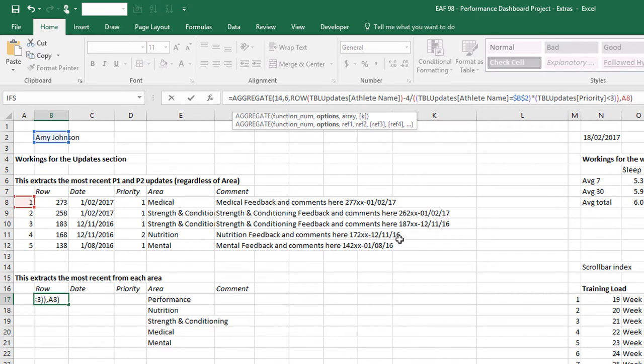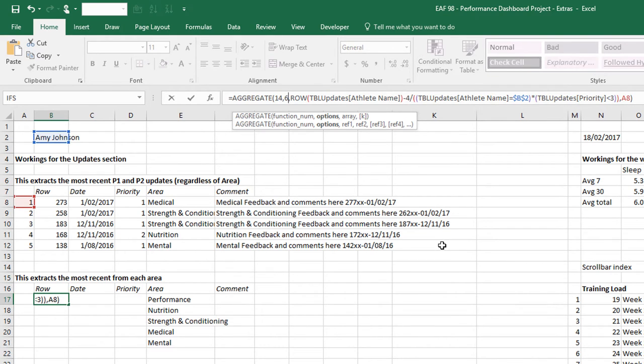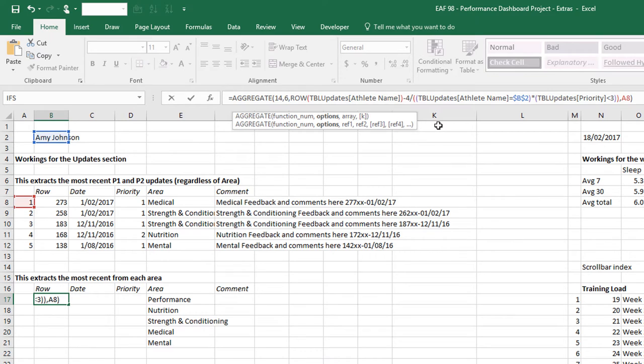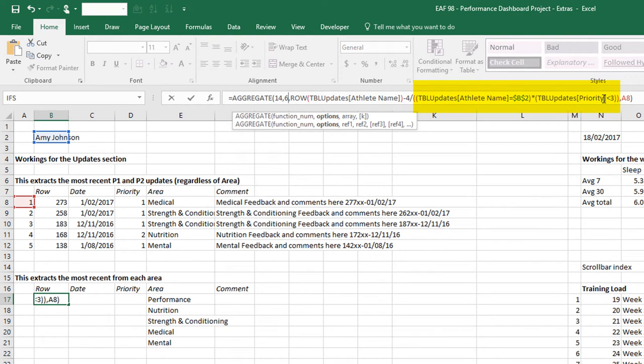If we read it, aggregate takes the largest row that doesn't have an error in it. That's what number six means. And then we've got all our specific criteria after that. We're trying to extract the row number that has the athlete name in it. Now we get into the key piece, which is our criteria. The criteria has to have the athlete name, in this case Amy Johnson, and the priority level as less than three. I am going to change that.